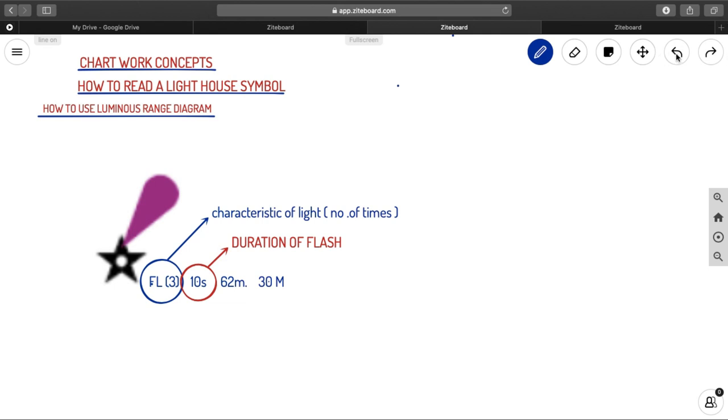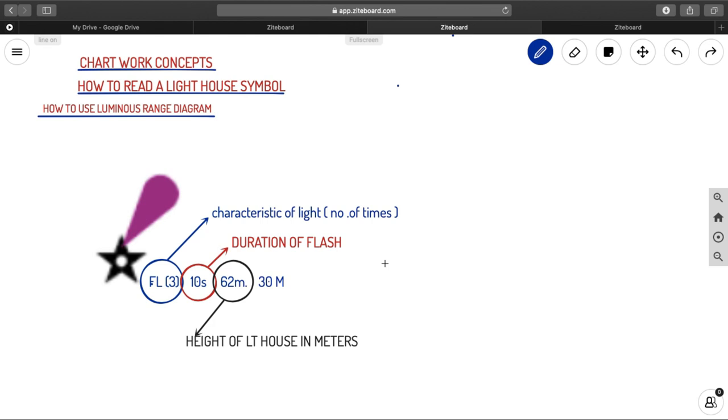And let us look into what else next. Next thing, that is the 62 meter. That is the height of the lighthouse in meters. Every lighthouse will be at a height. The main thing, what you need to notice is that, you will be having a small m and a large capital M in your detail. So the small m, that indicates the height of the lighthouse in meters.